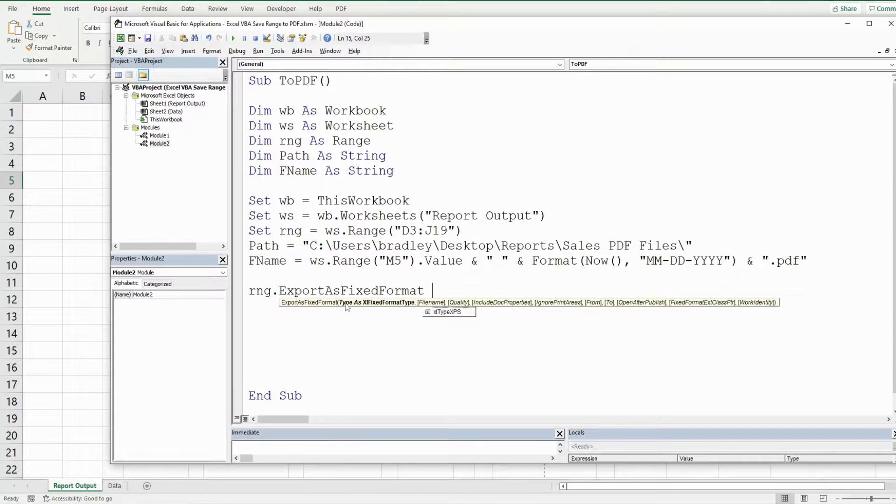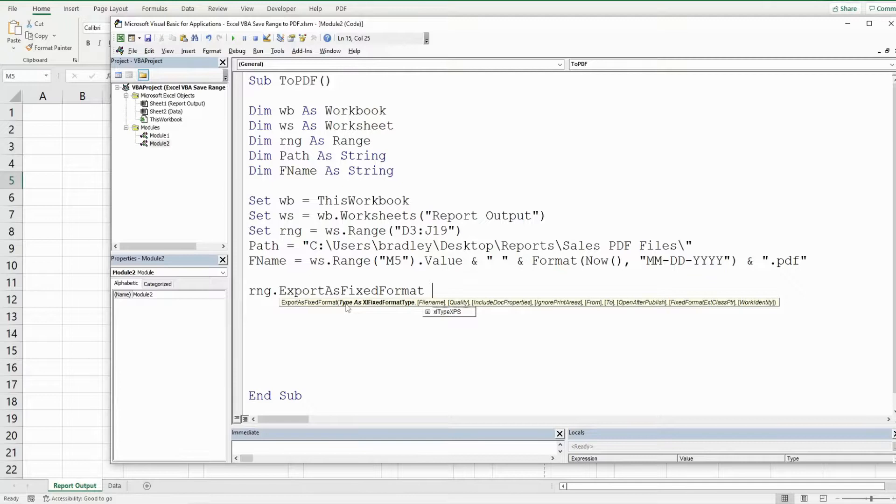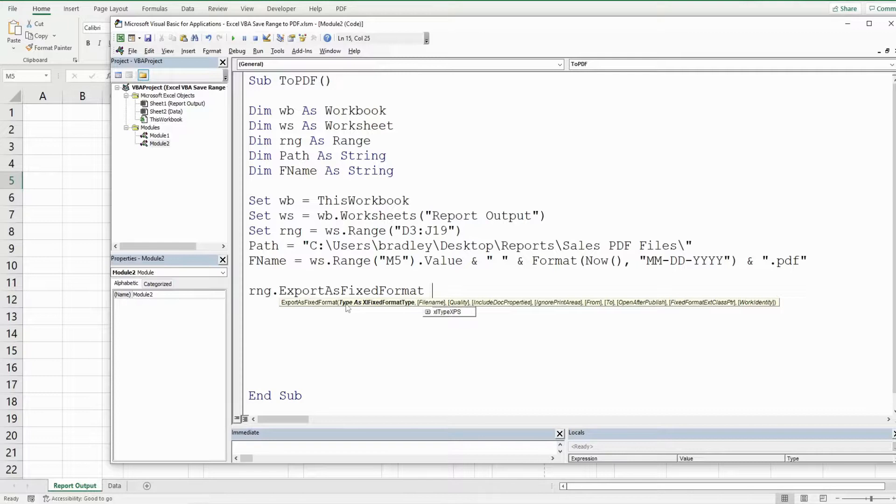So when I hit space you can see we get a list of parameters for this particular method export as fixed format. The first input is the type and you really have two options: PDF or XPS. We want PDF.